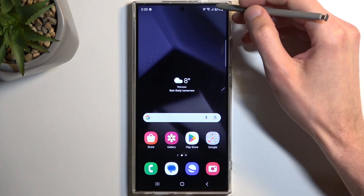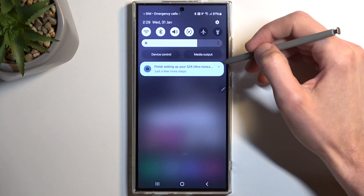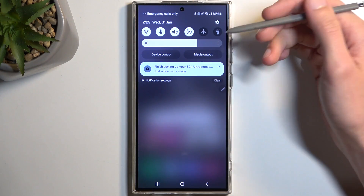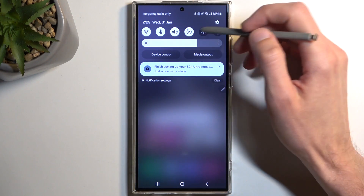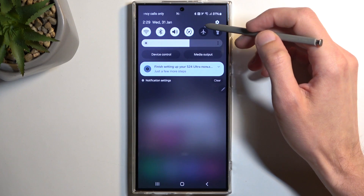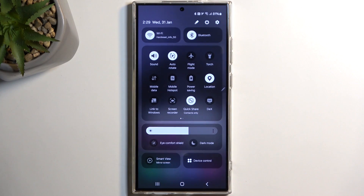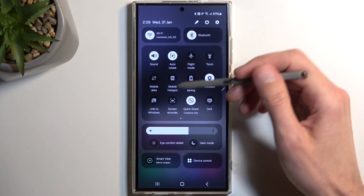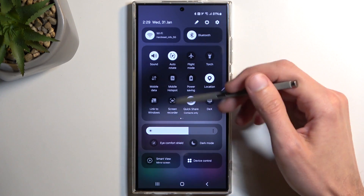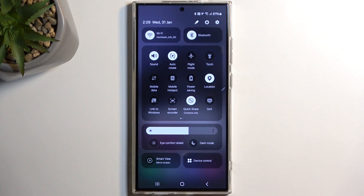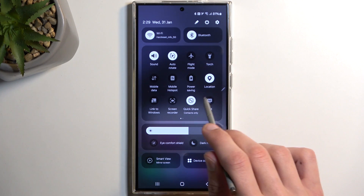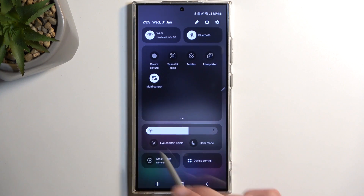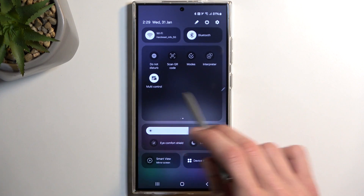To get started, let's pull down our notifications by swiping down from the top of the screen, then swipe down once again to extend the list of visible toggles. One of those should be a screen recording toggle — for me it's on the first page, but if you can't see it there, you might find it on the second page.